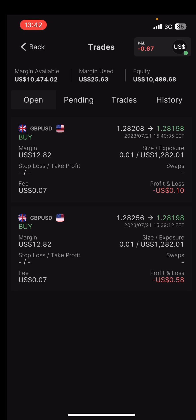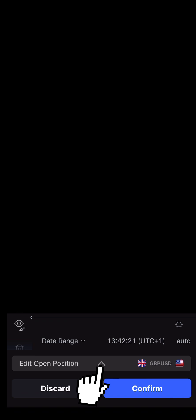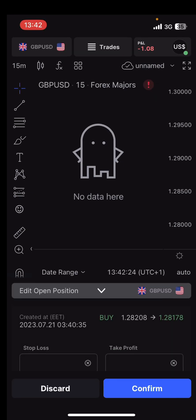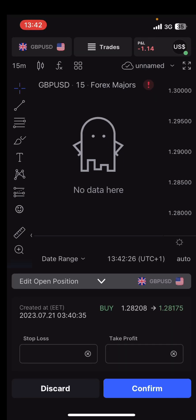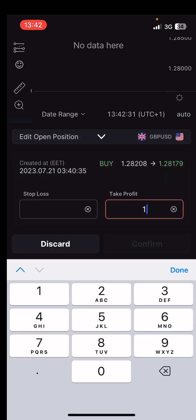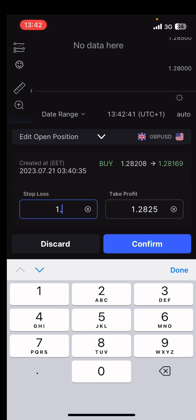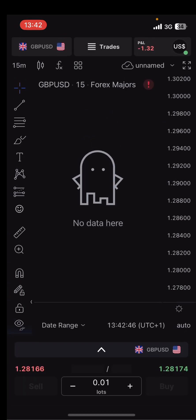If you want to edit a trade, tap on it and tap 'Edit'. Once you tap edit, tap on the arrow at the bottom of the screen — 'Edit Position'. Once you do that, you can change the take profit. Let me put something like 1.28225 as my TP, and something like 1.28100 as my SL. Then tap on 'Confirm'.